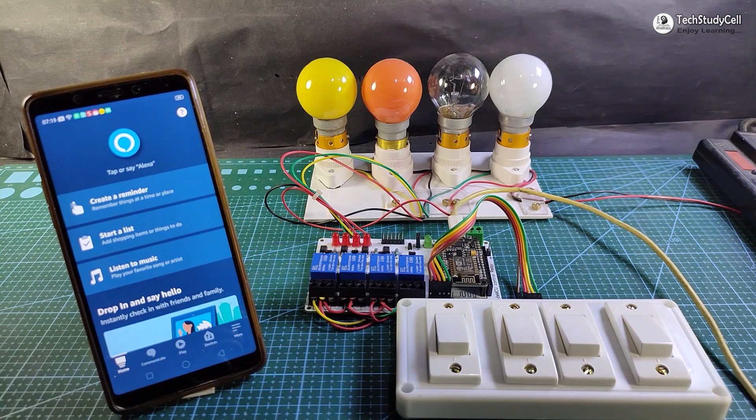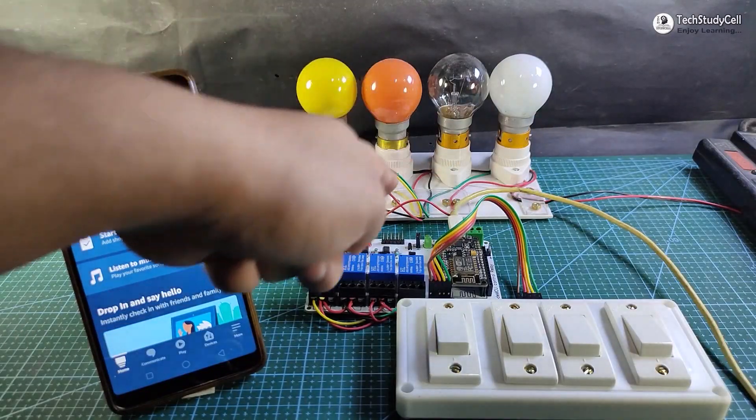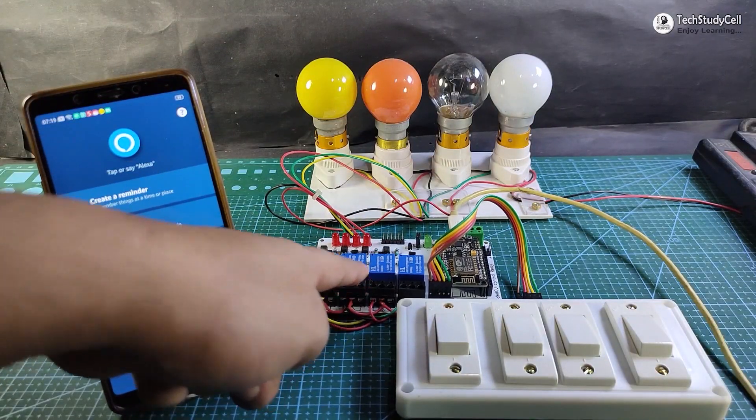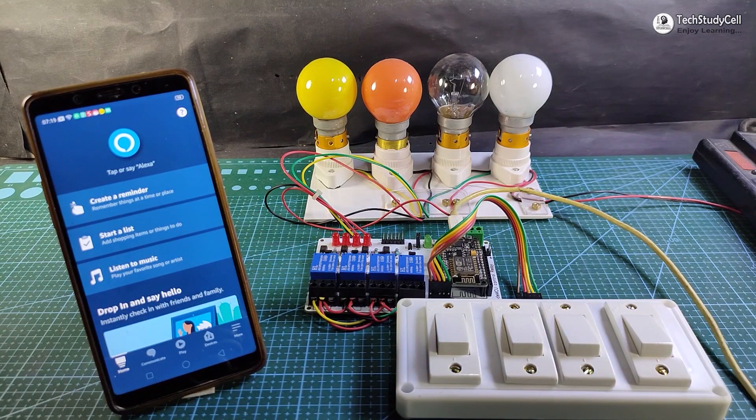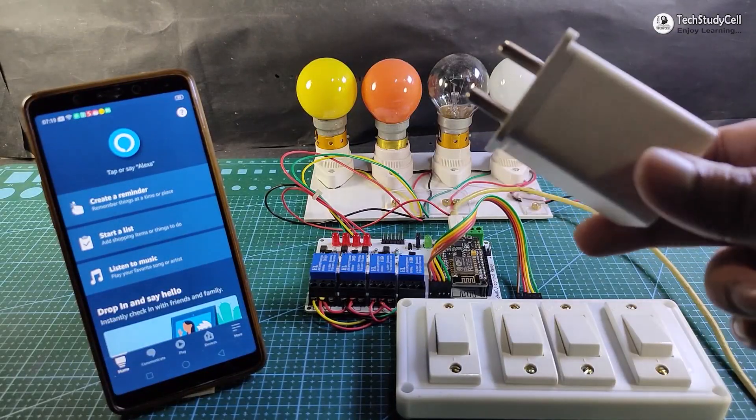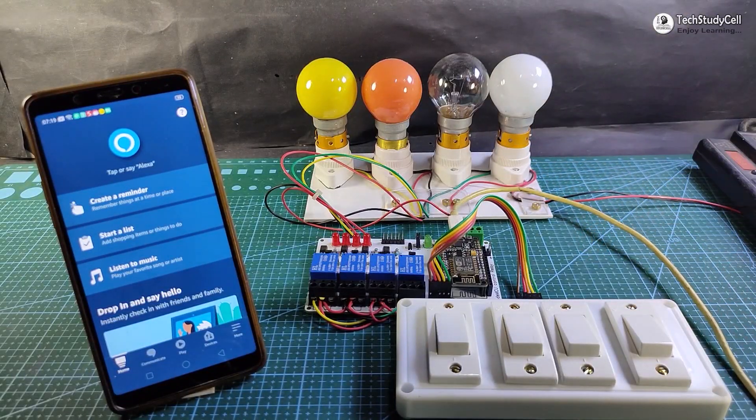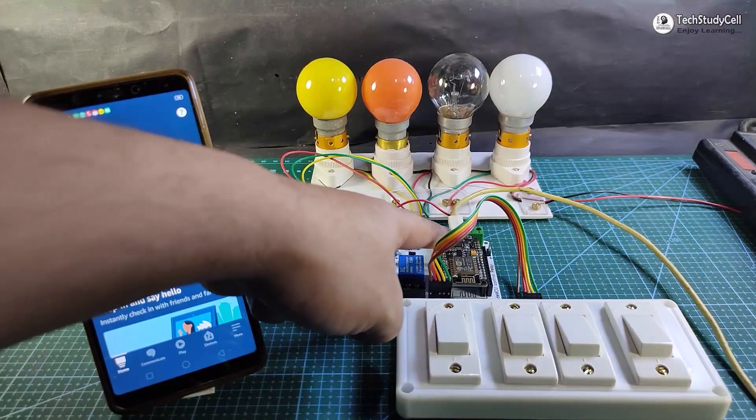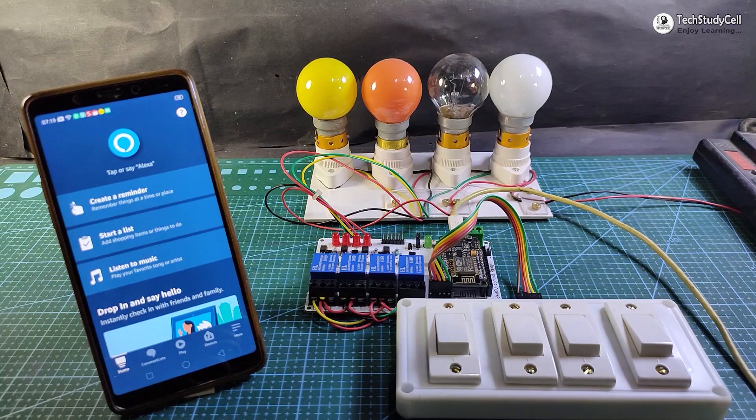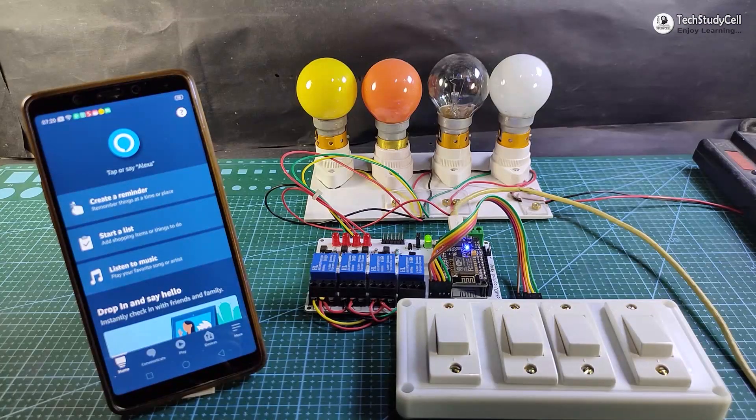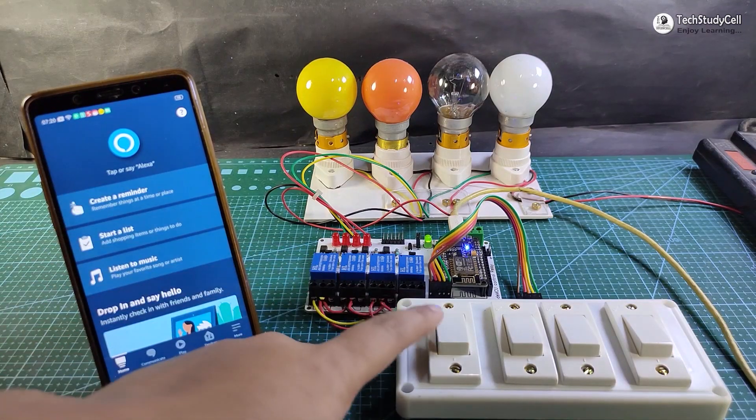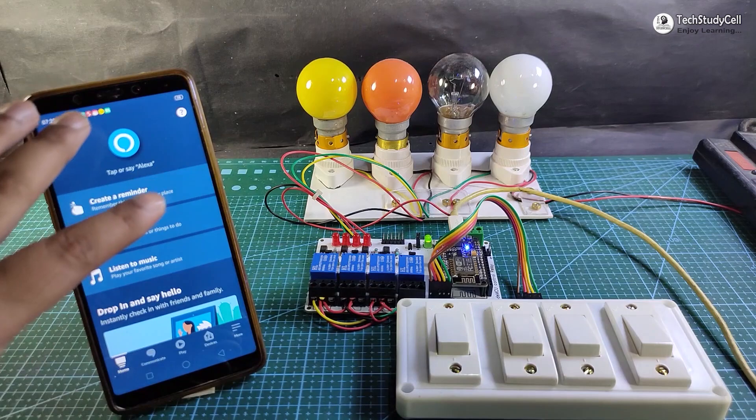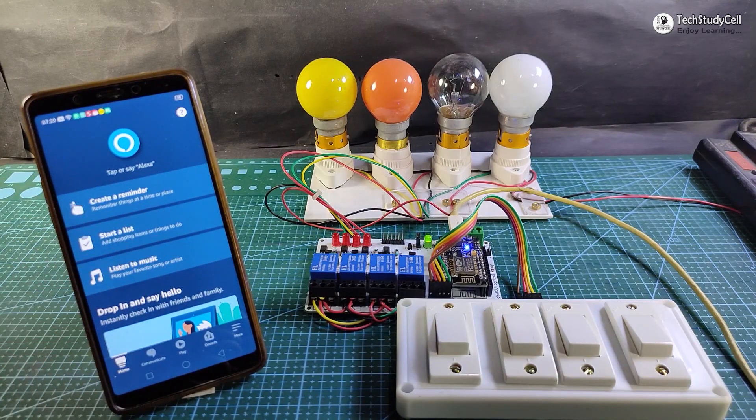As you can see, I have connected the four lamps with the relay module as per the circuit. And I have used 5-volt mobile charger to give 5-volt supply to NodeMCU. So let me connect the 5-volt supply. Now we can control the relays using the manual switch and the Alexa app. Let me show you.